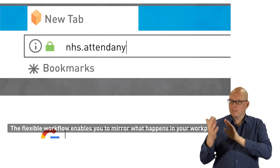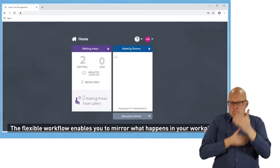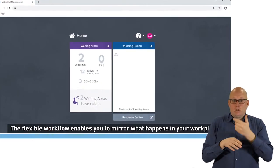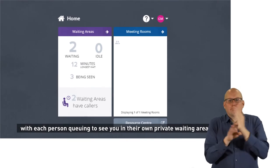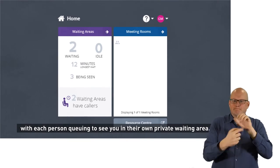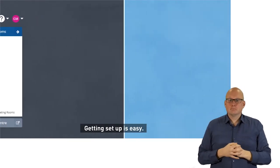The flexible workflow enables you to mirror what happens in your workplace, with each person queuing to see you in their own private waiting area.